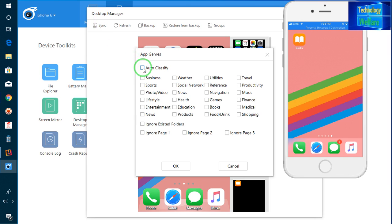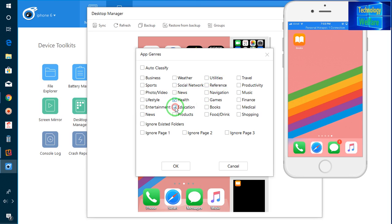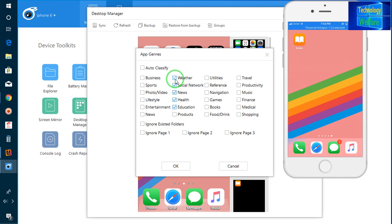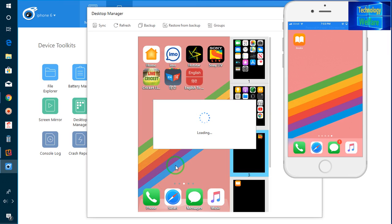And after, here I have to select whatever you have. Suppose social media, health, education, these things I would like to have. So just like news, social network, weather, whatever you would like to. Suppose entertainment, news. So according to your own customization, you can design your desktop of your iPhone. And just after selection, you have to go for OK.